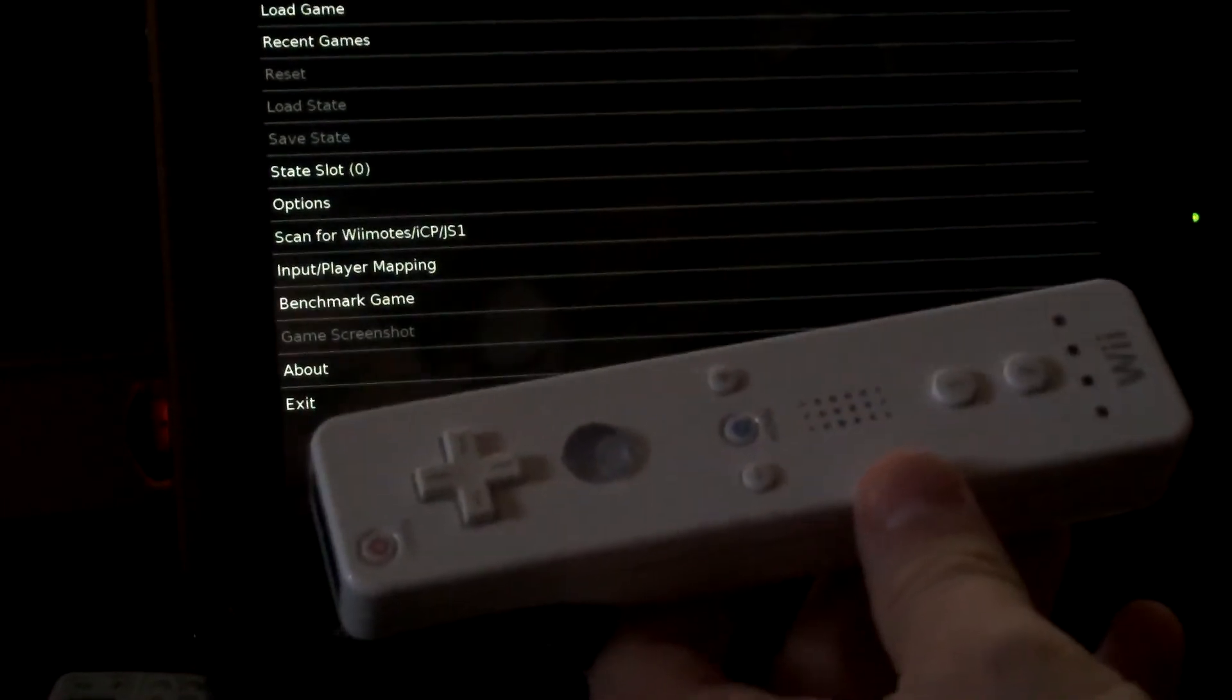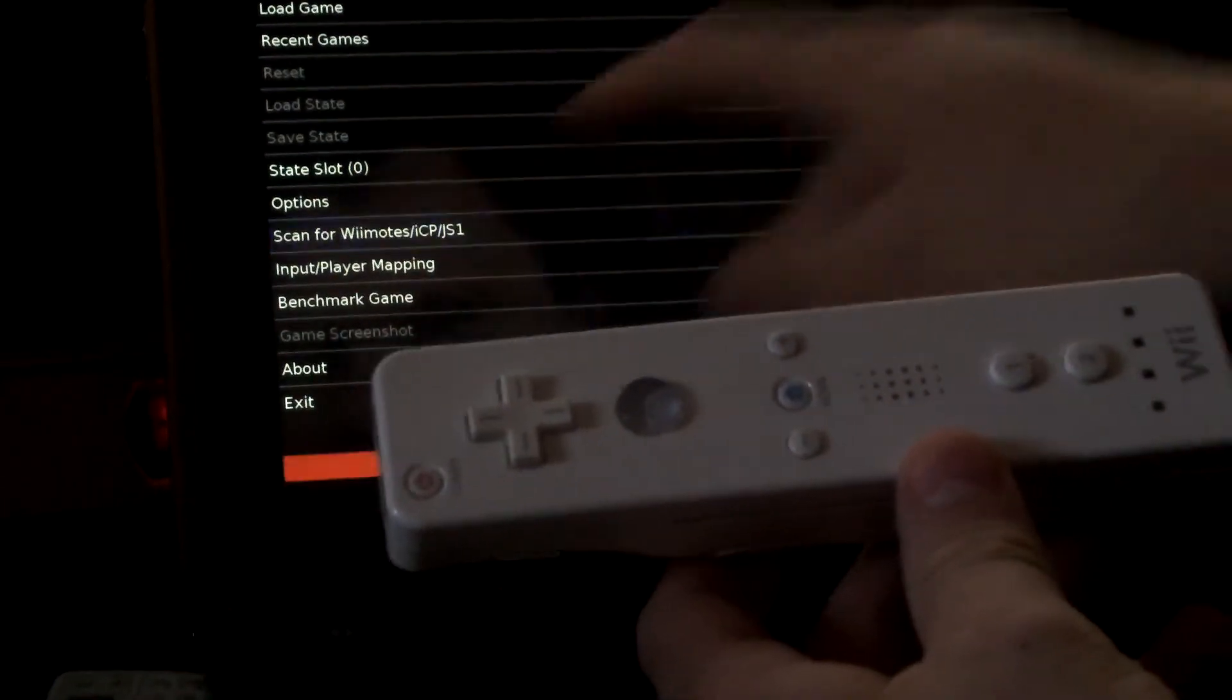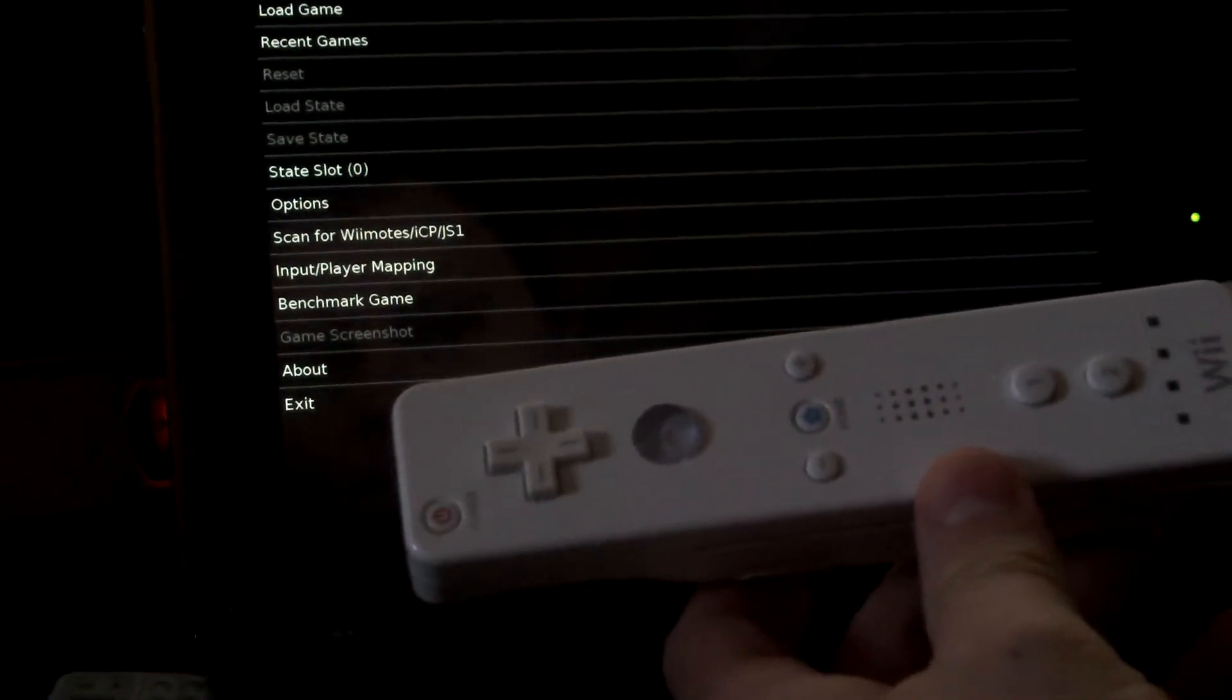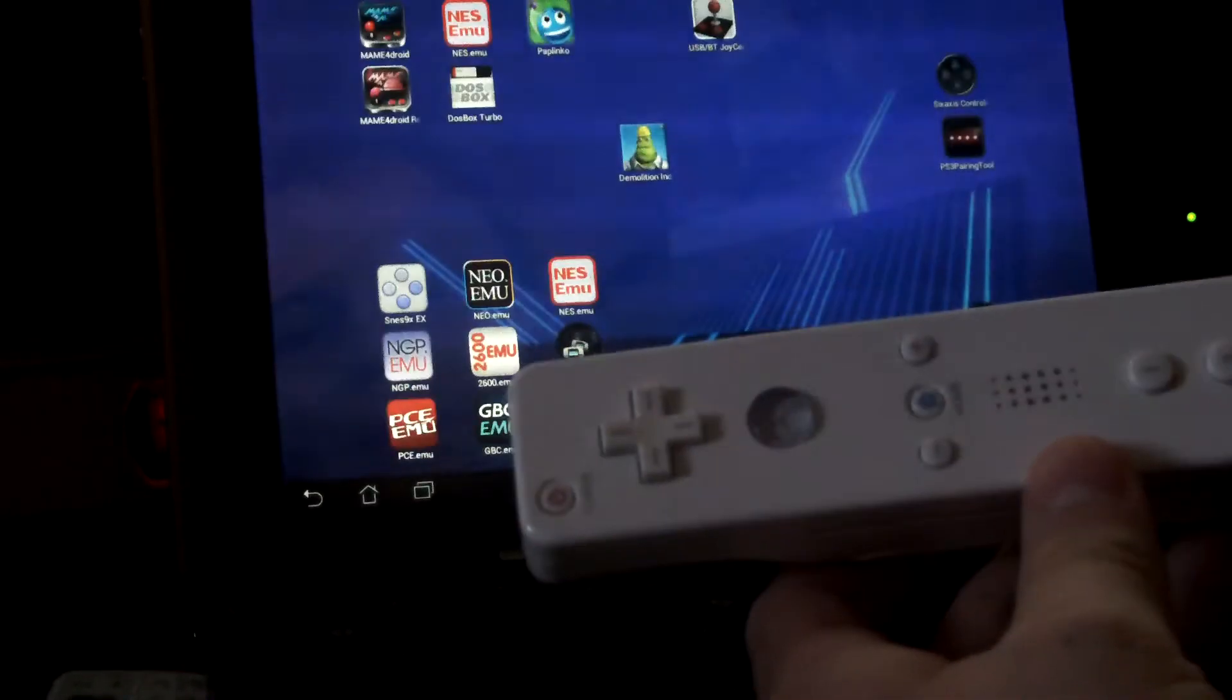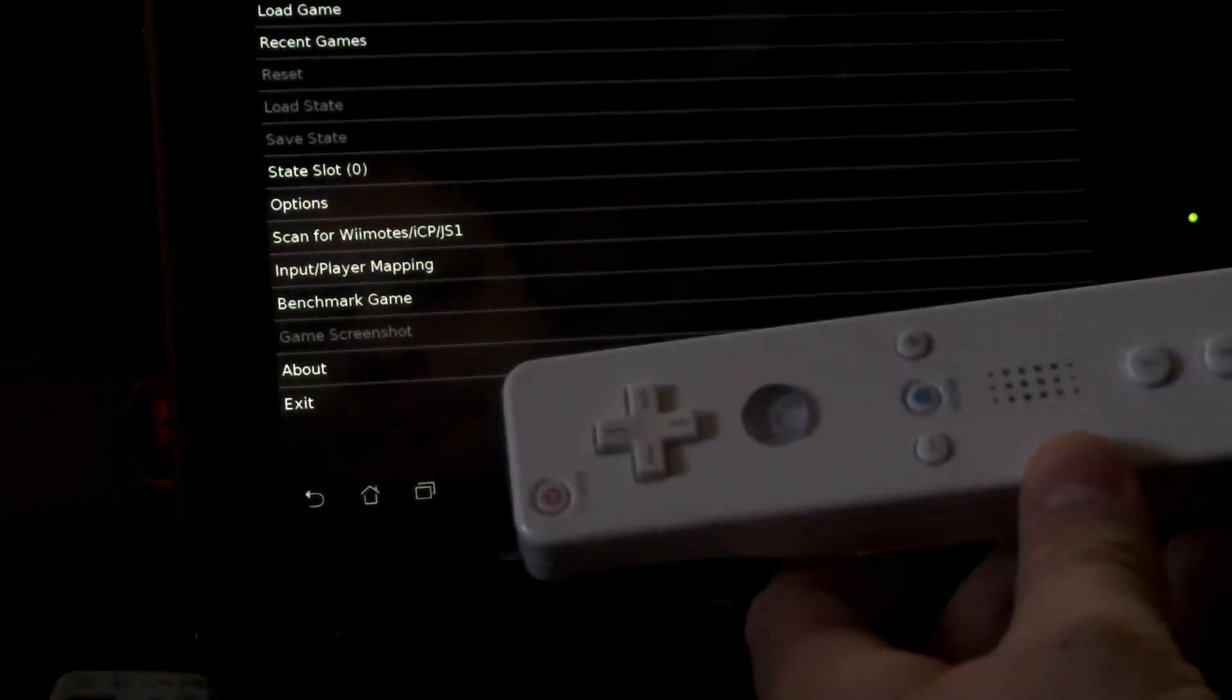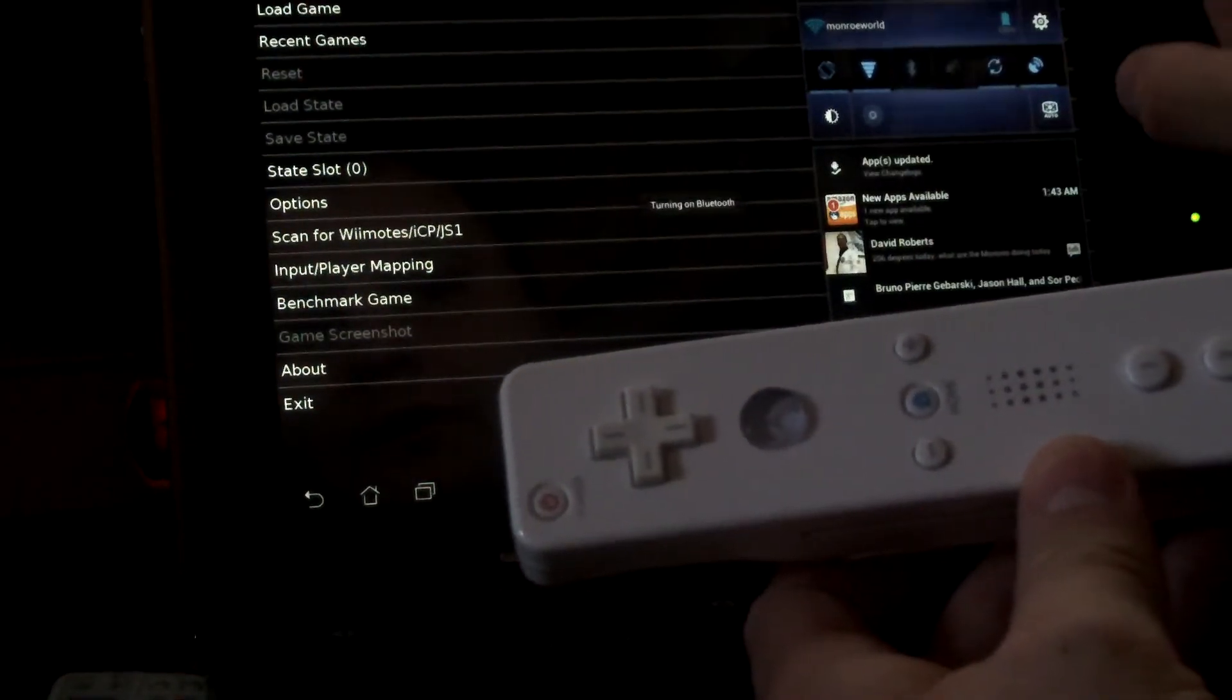Here's the Wii Remote. You'll simply hit scan for Wii Remote. It tells you that your Bluetooth is off, so you'll have to bring your Bluetooth back up. Turn that on. Easy enough.